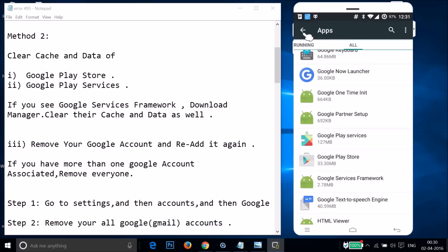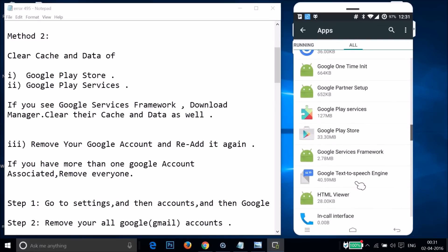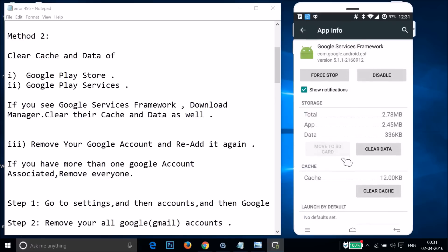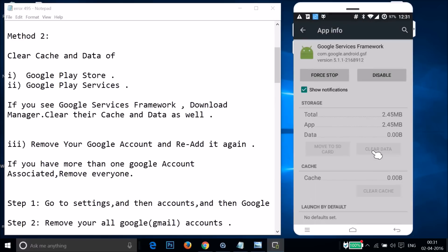Find Google Services Framework and tap on it. Then tap on Clear Data, tap OK, and go back.